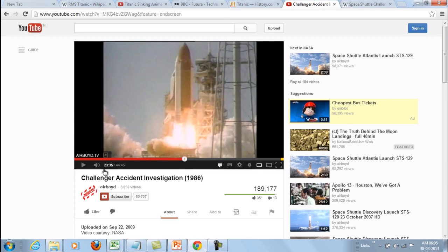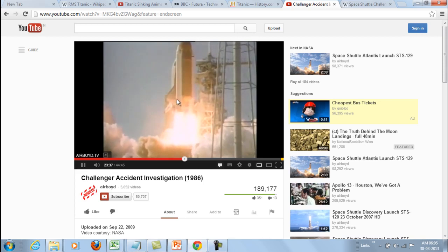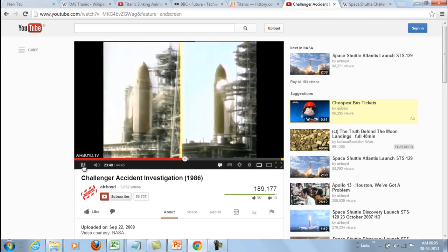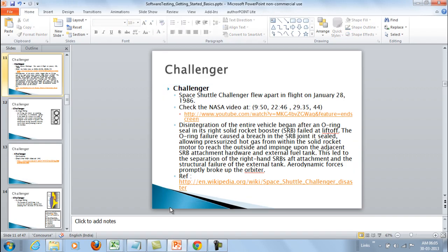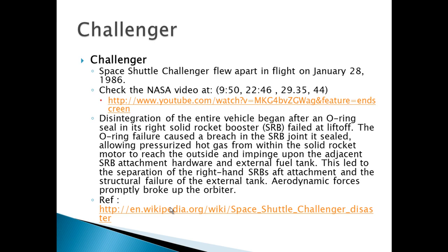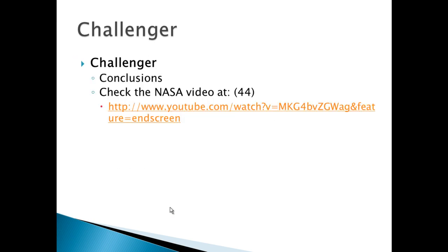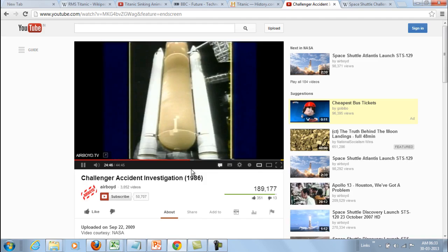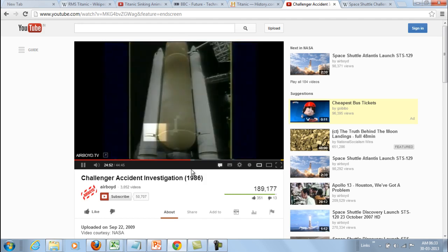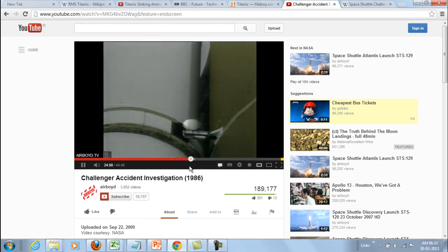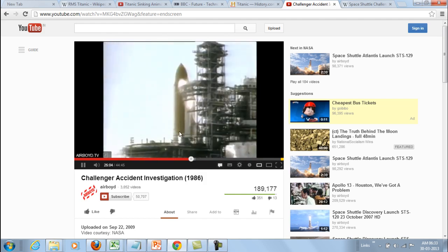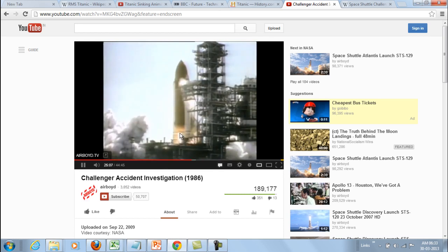We can see from the video that gas leaked out from the joint here. This leakage was due to the O-rings fitted at the joint. As indicated in pre-flight photos, the smoke emerged from just above the strut between the SRB and the external tank, at a point along the longitudinal axis near the aft field joint.